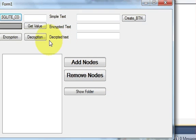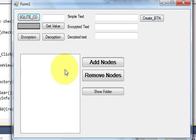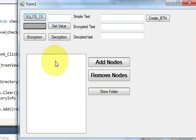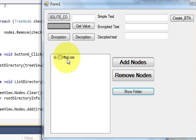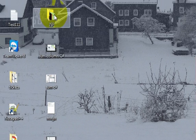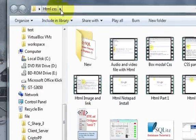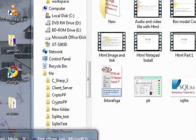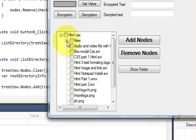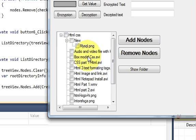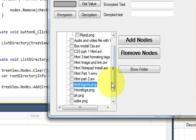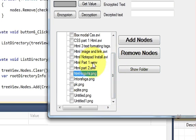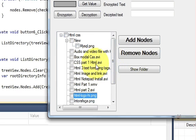Hello guys, welcome once again. In the last video I showed you how to add a folder structure or directory structure present in your computer in your TreeView. When I click the button it gives me the folder I want to show — in my computer I have an HTML/CSS folder, and I created a program to show the directory structure in the TreeView. In this video I will show you how to open selected files, for example an AVI file, a PNG file, or any other file present in your folder.